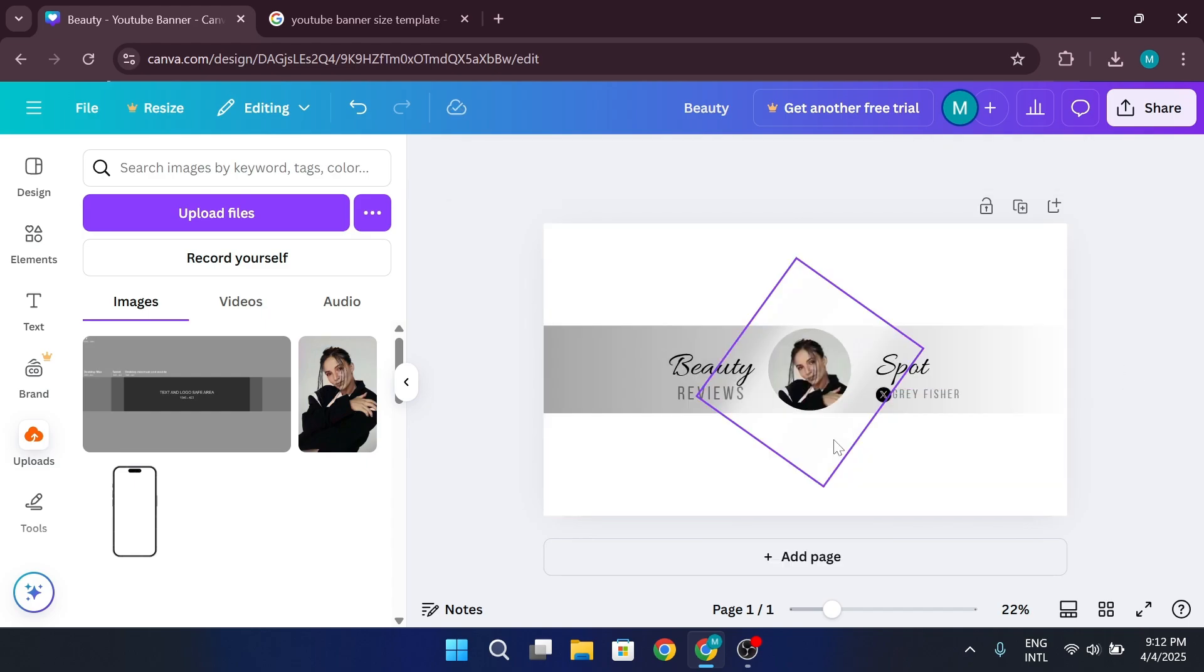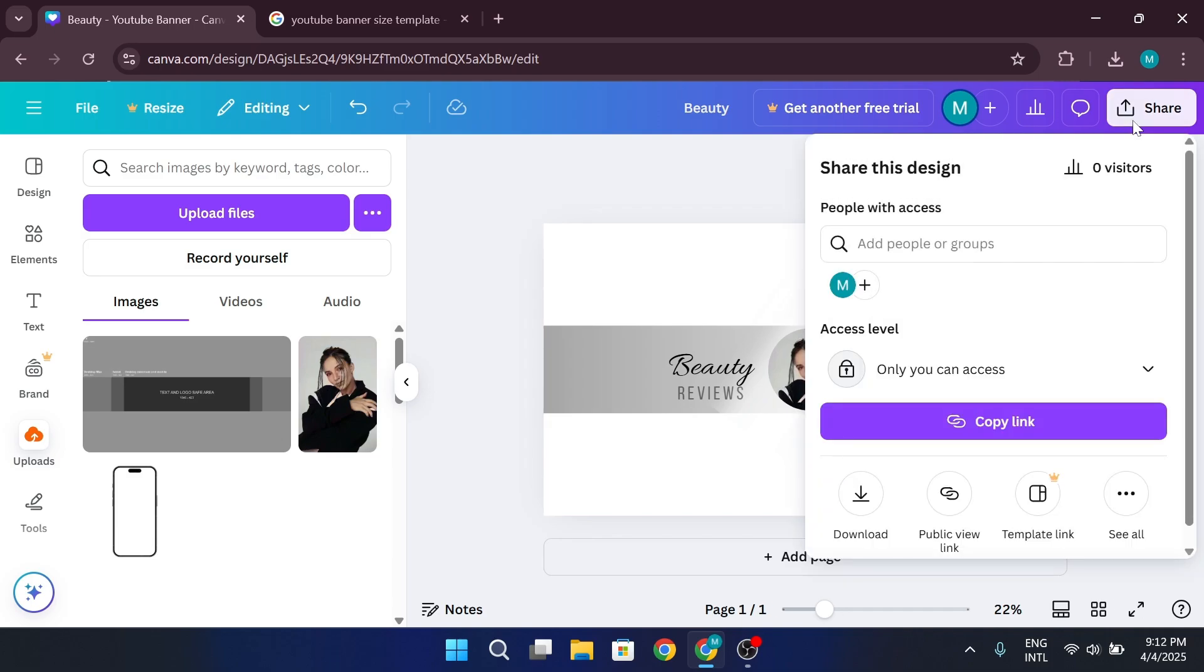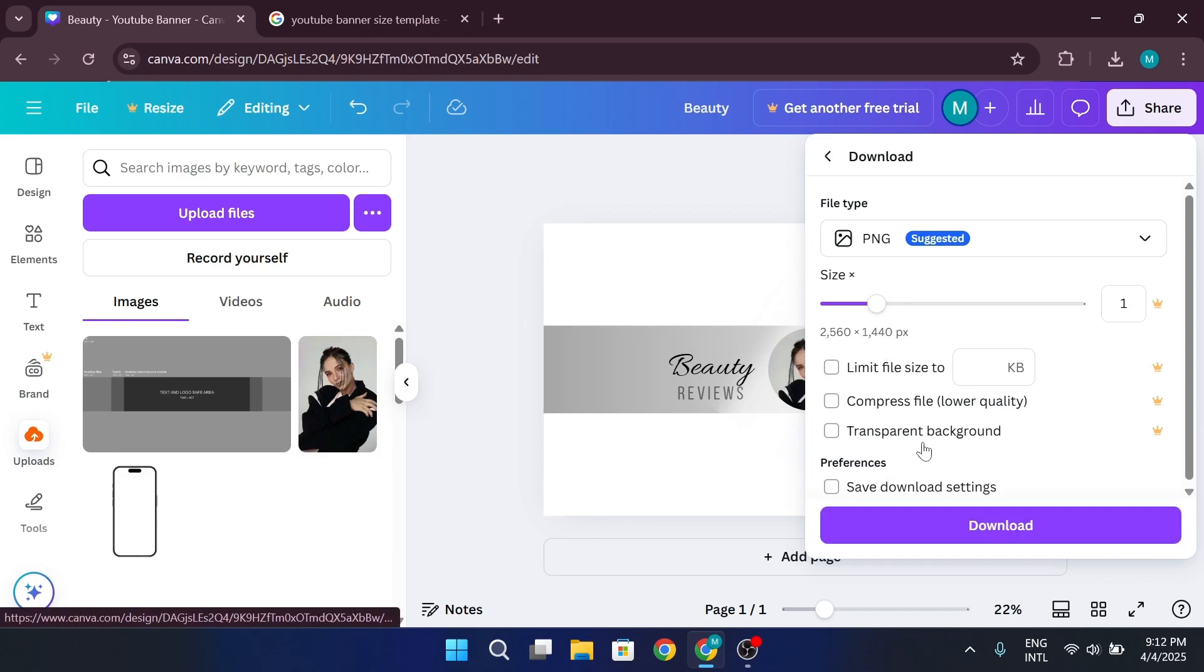Once your banner is ready, download it as a PNG for the best quality. Then, upload it to YouTube Studio, and it will be perfectly centered.